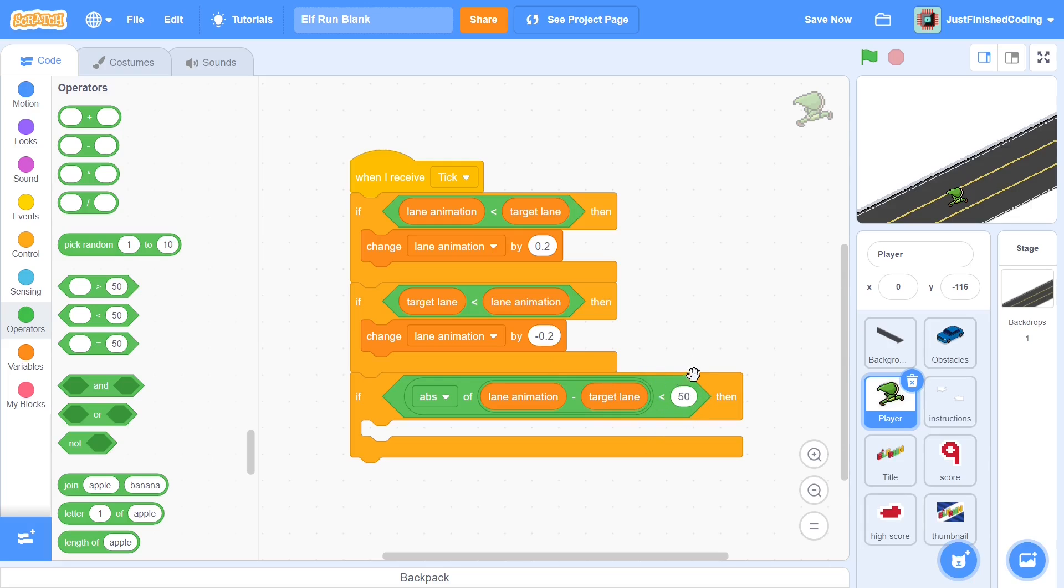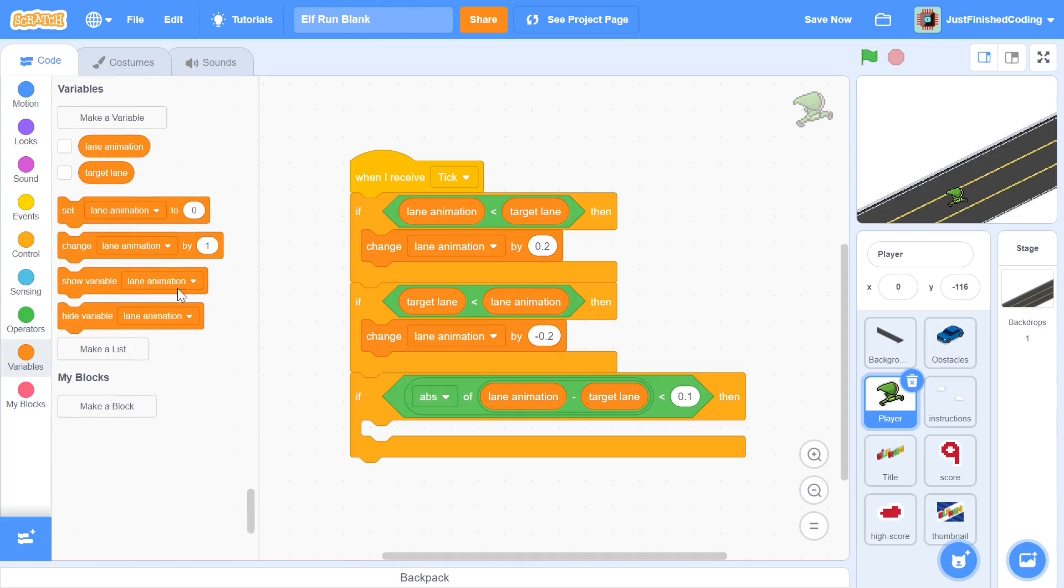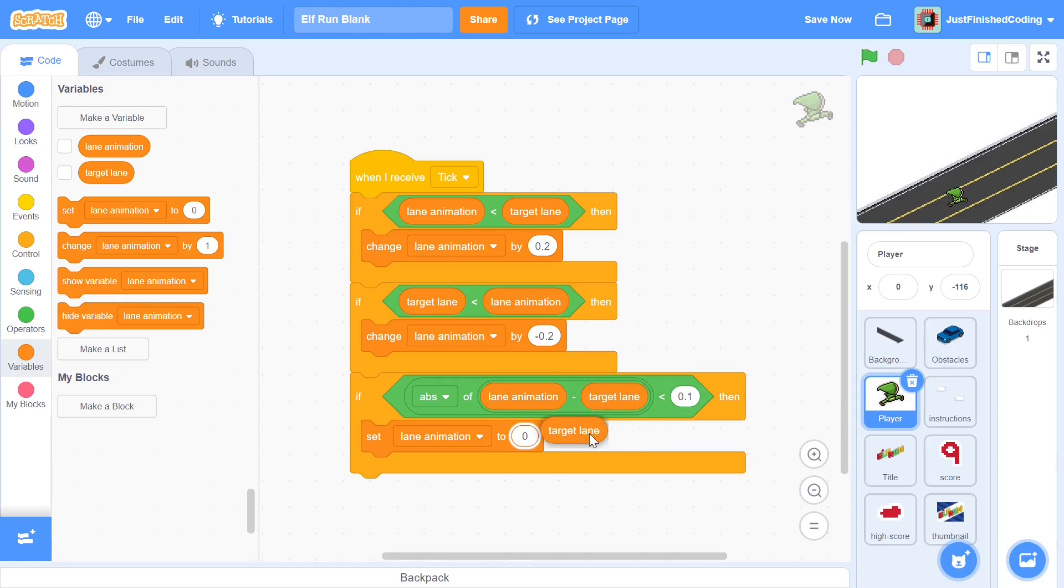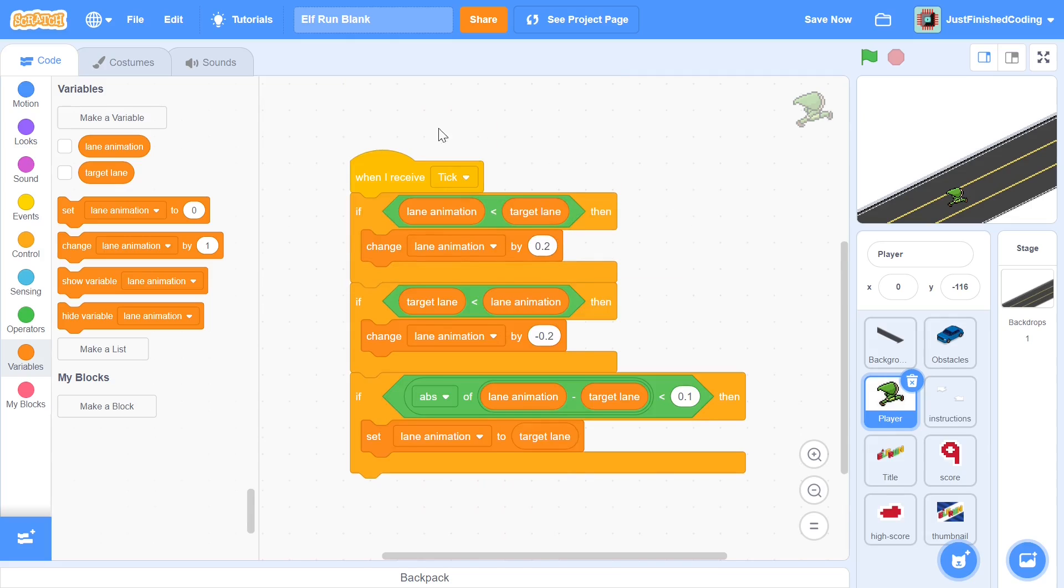Even if this equated to plus five or negative five hypothetically, it would still result in this being plus five and it won't really change a thing. If all of this is less than 0.1, then we won't change lane animation by anything, but we'll simply set the lane animation to be the target lane. These three if-then conditions will ensure that the lane animation and the target lane move around smoothly.